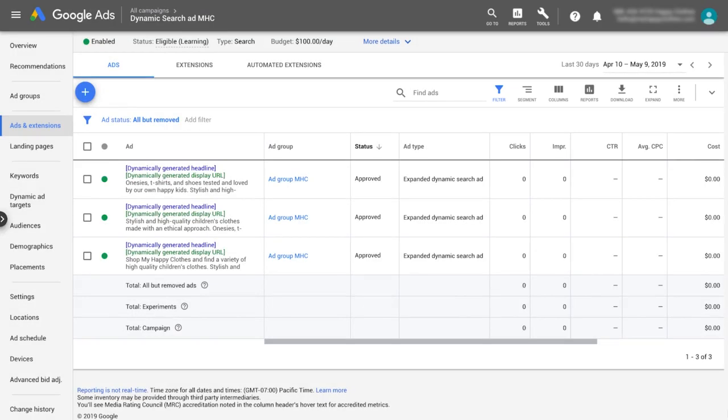Best practice is to create three ads per dynamic ad group in order to collect data on which ads are the most effective.